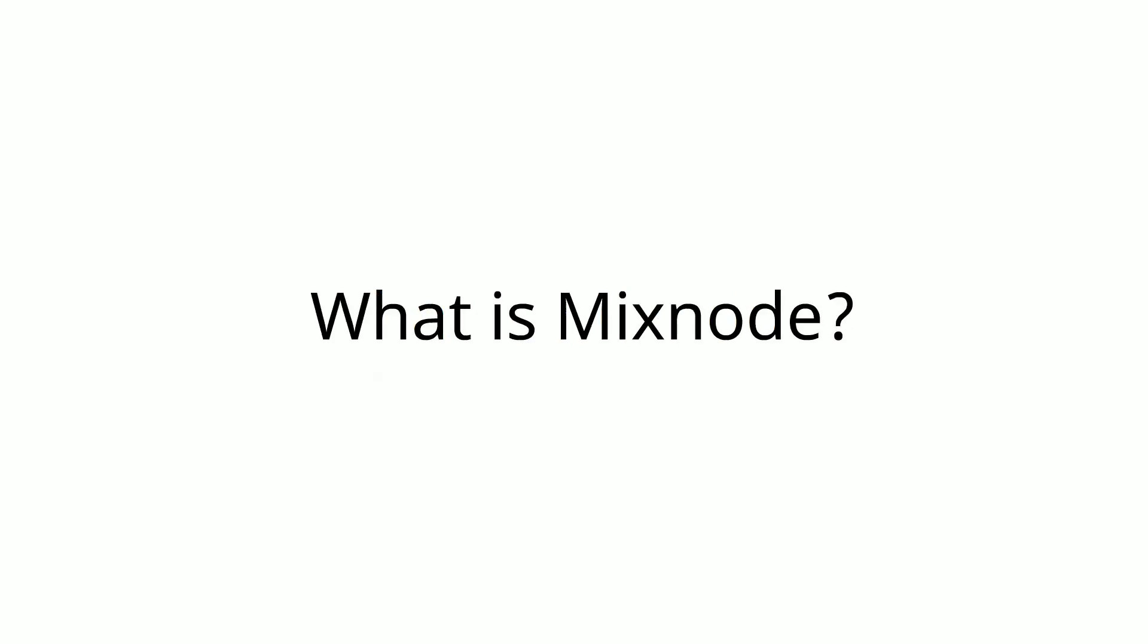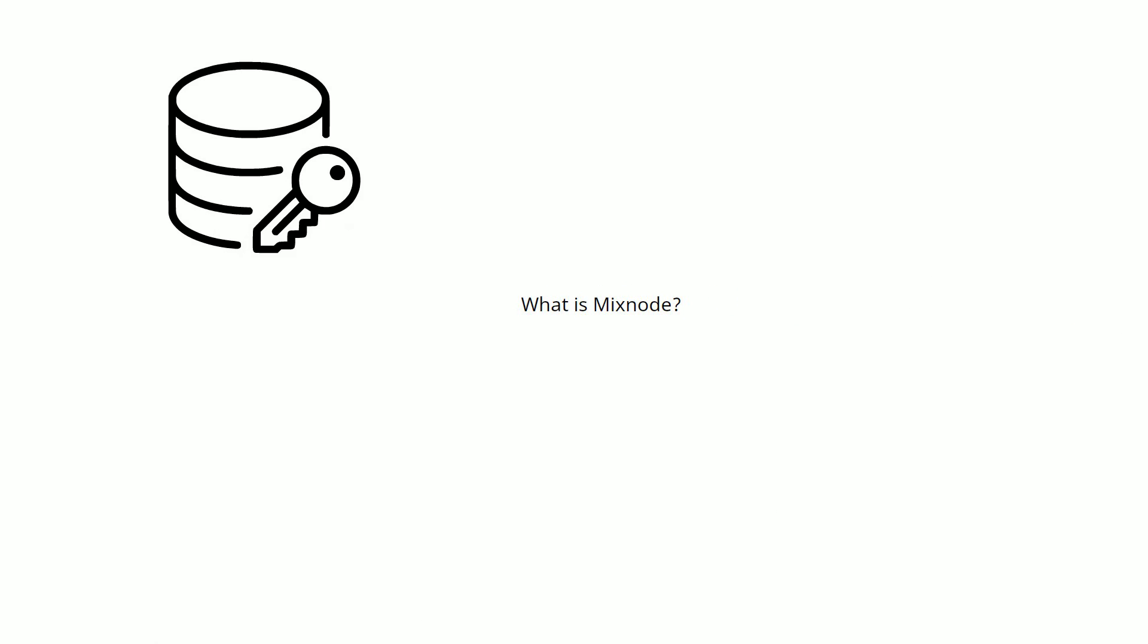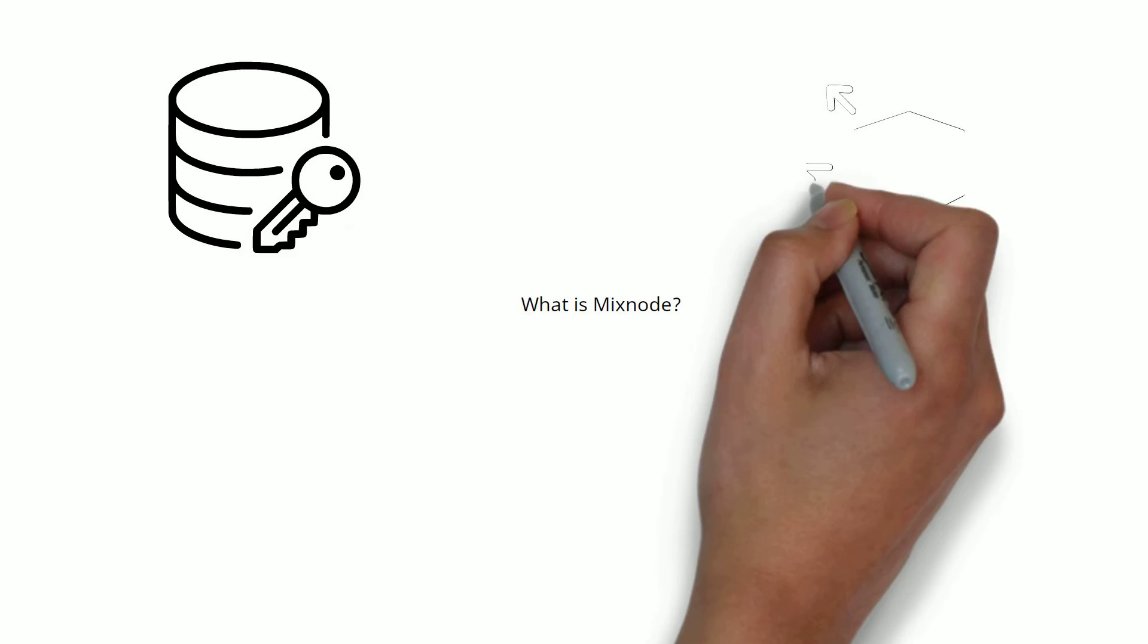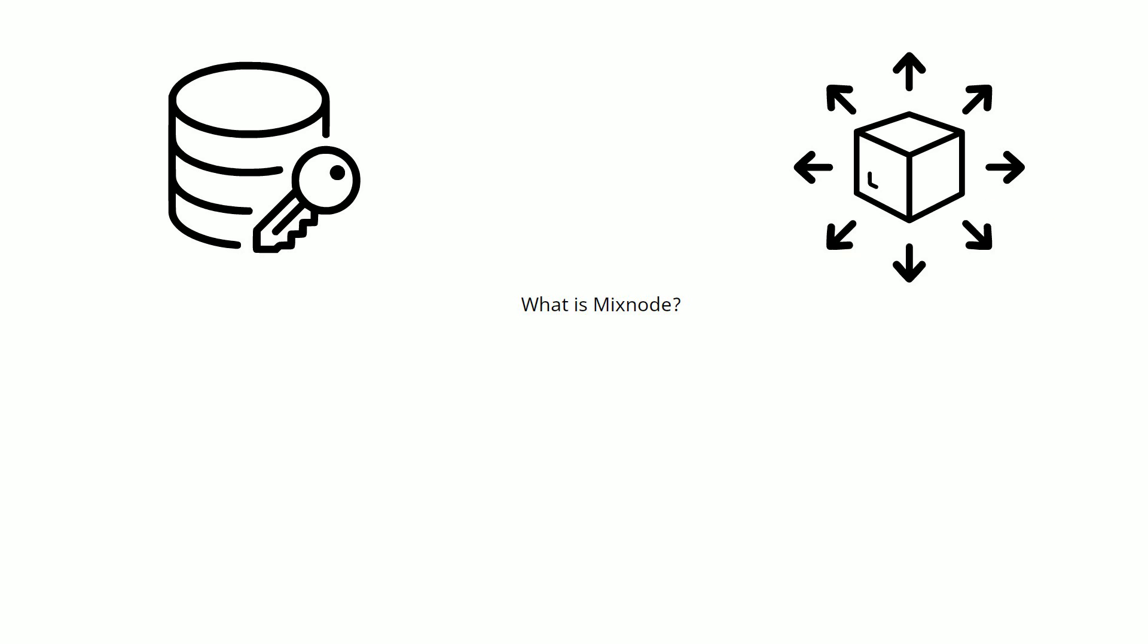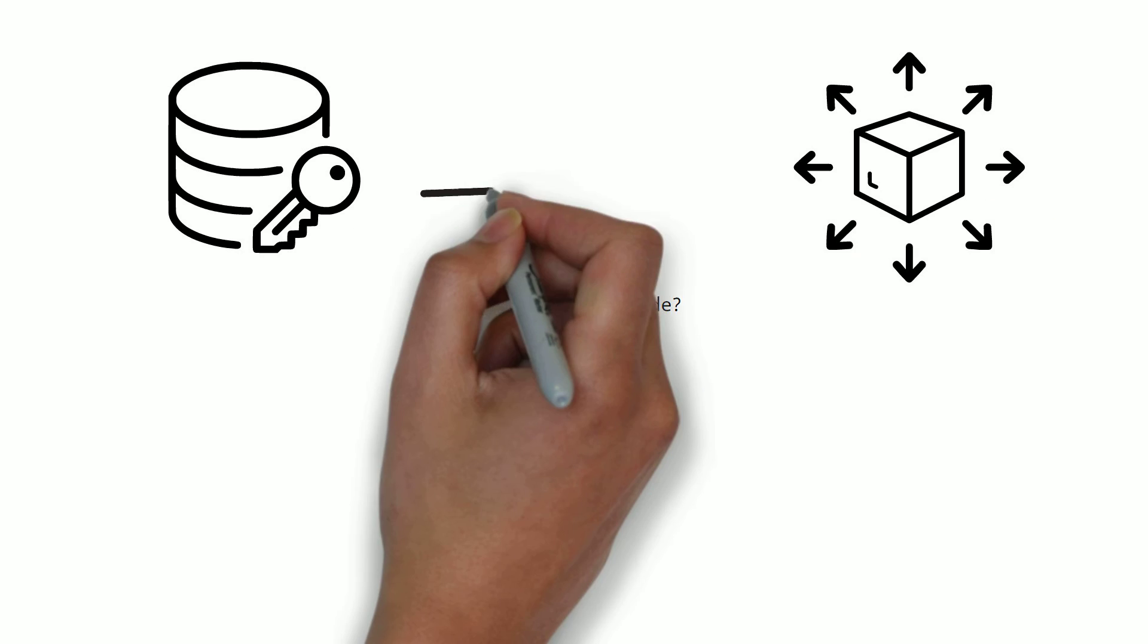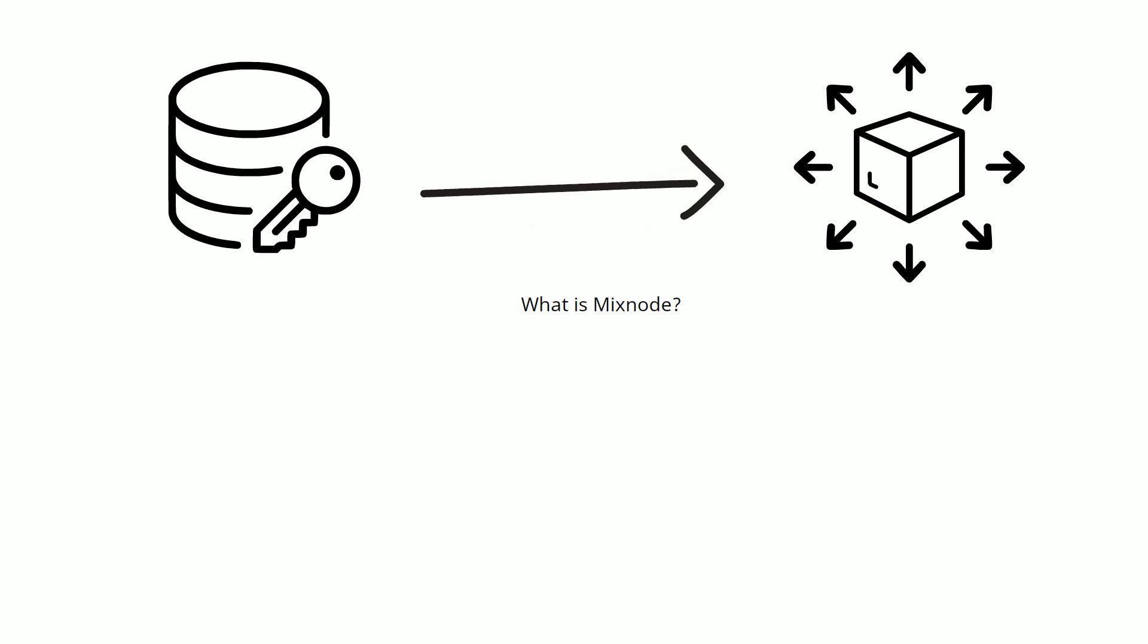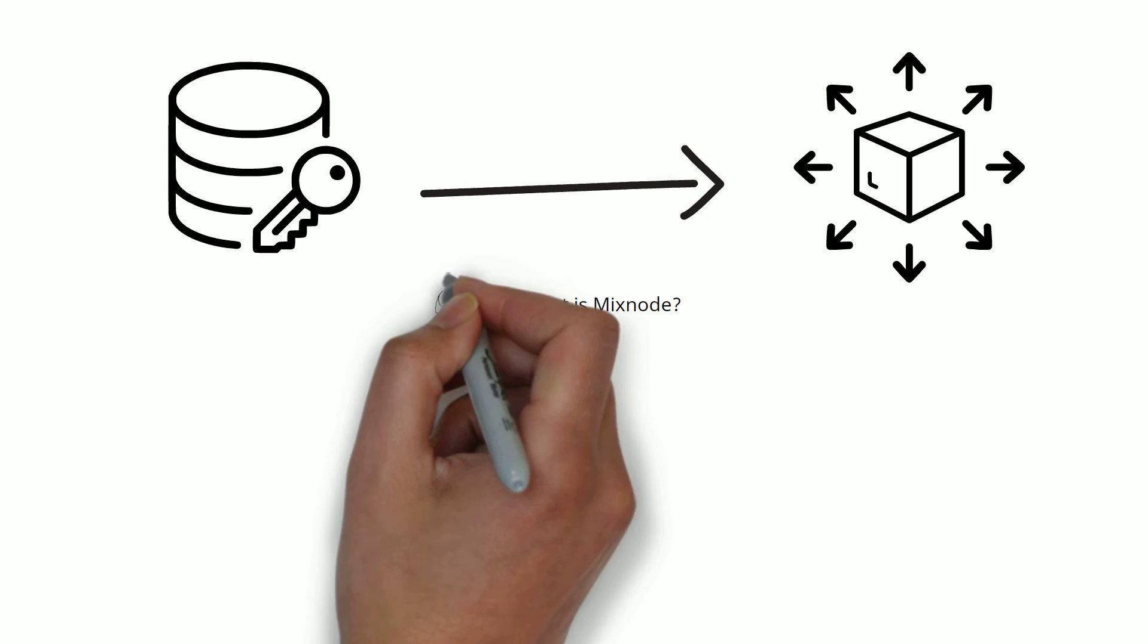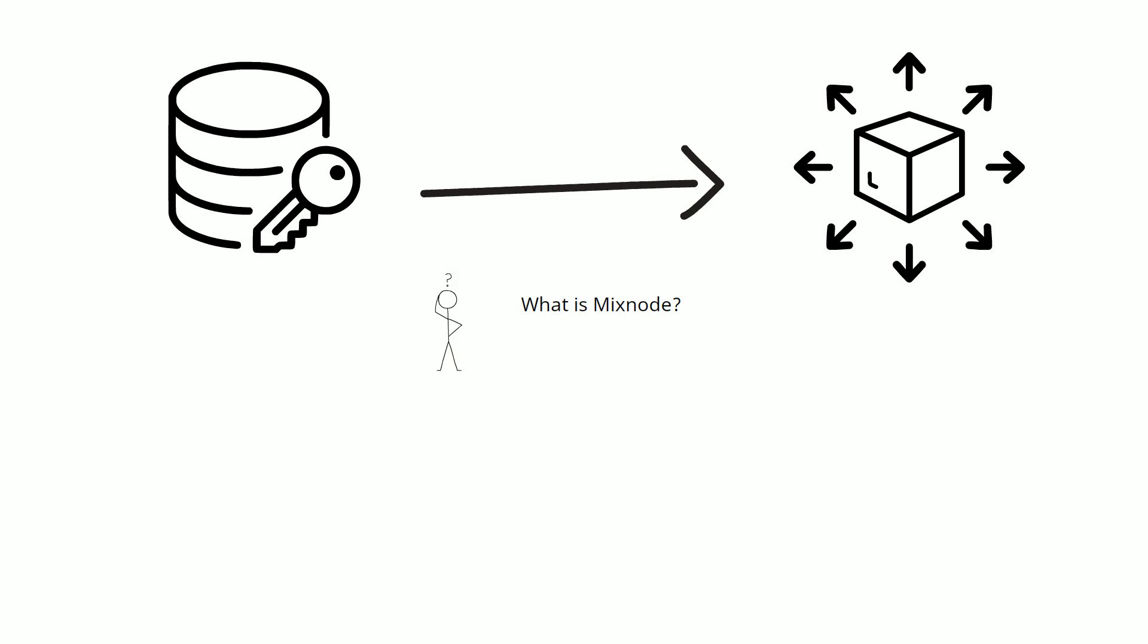Mixnode allows the data to be encrypted and distributed within the system by dividing it. So, what is the importance of Mixnode?